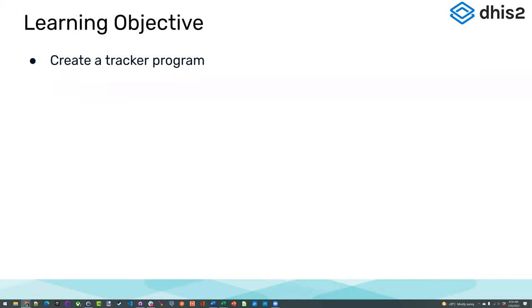Today our objective looks simple — we want to create a tracker program. This is our learning objective for today. In order to do that, we're going to work through a variety of processes.